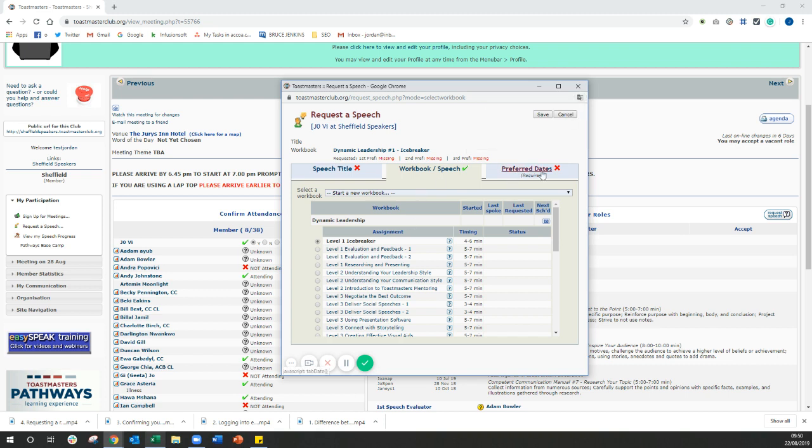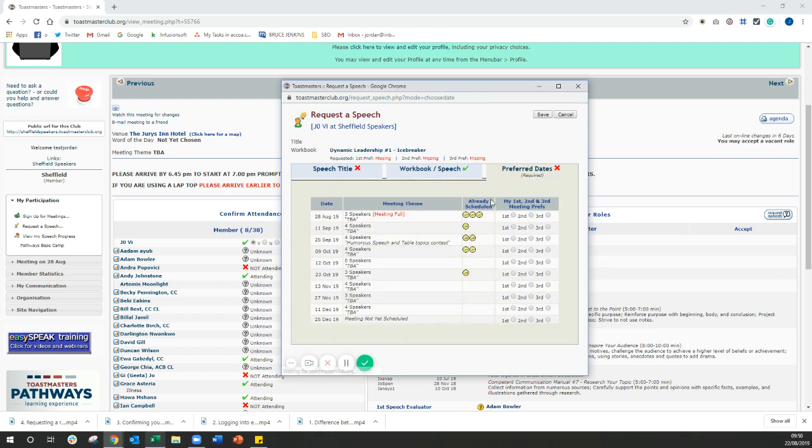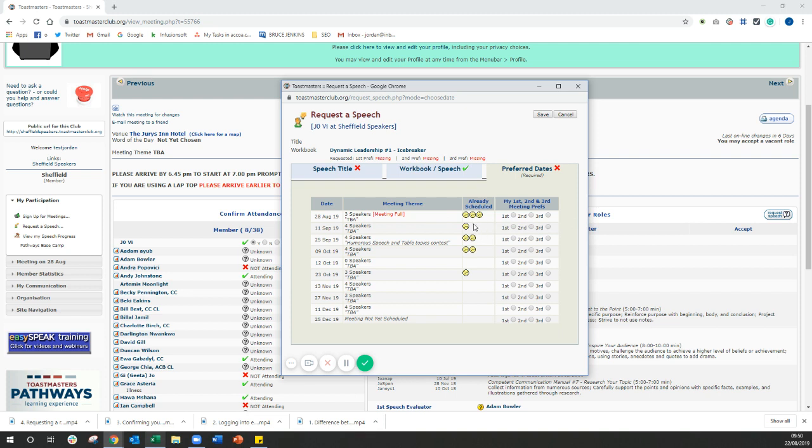The next thing you need to do is now say what preferred dates you have for doing this speech. So if you go to the preferred dates tab and what it will show you, it will show you a list of all the upcoming meetings. And it will tell you how many speakers are already booked in at each of these meetings and what slots are available. So we can see here that the meeting on the 28th of August is already full because there's three speakers. The meeting on the 11th of September, there's four speaking slots, but only one has been taken so far.